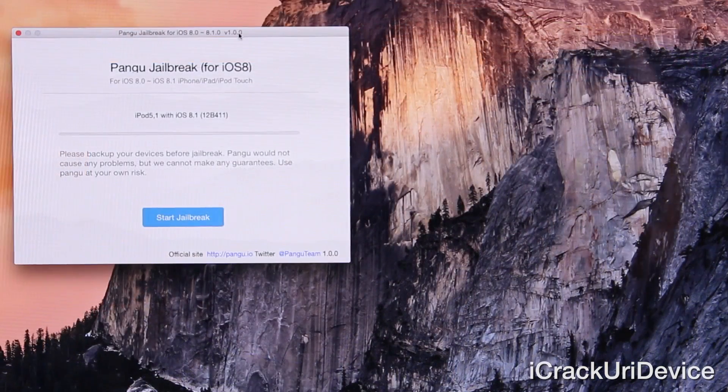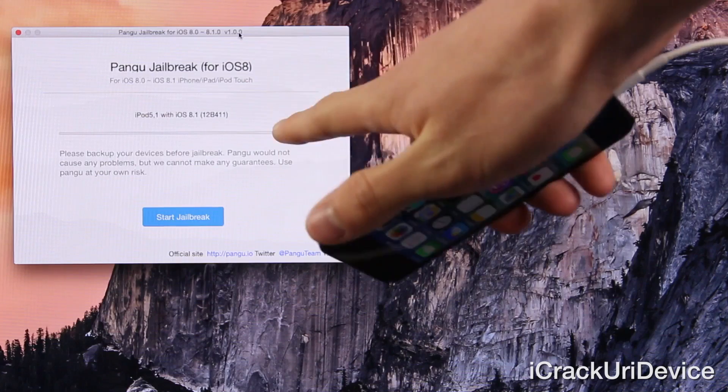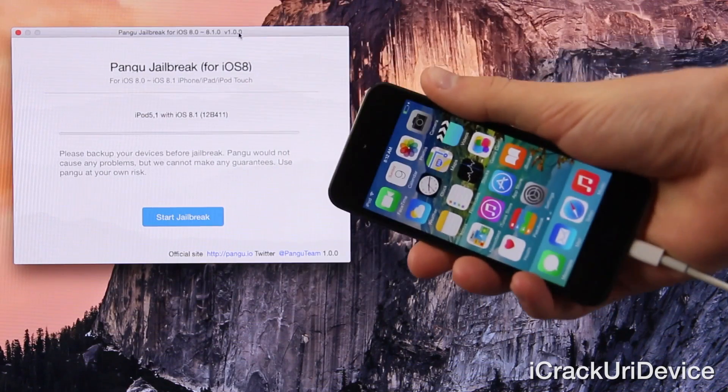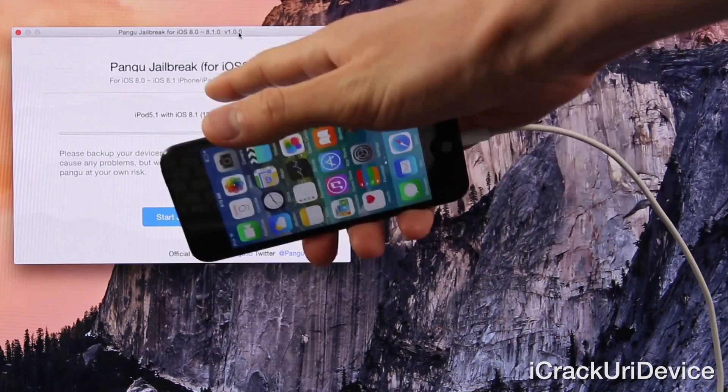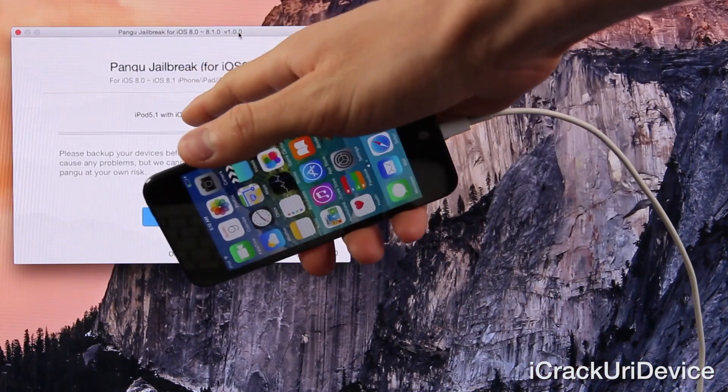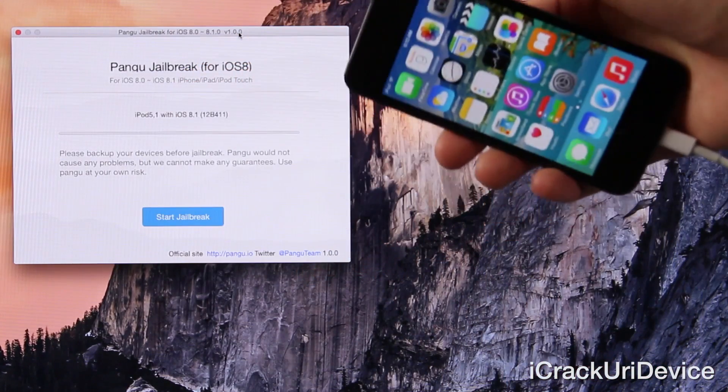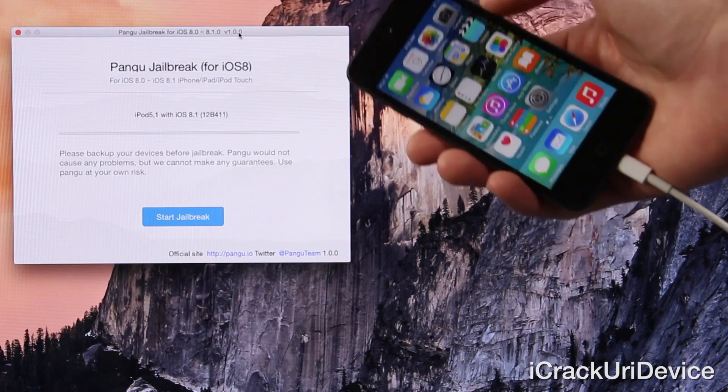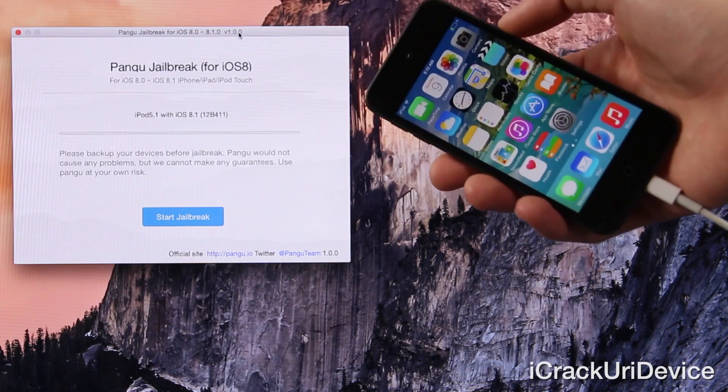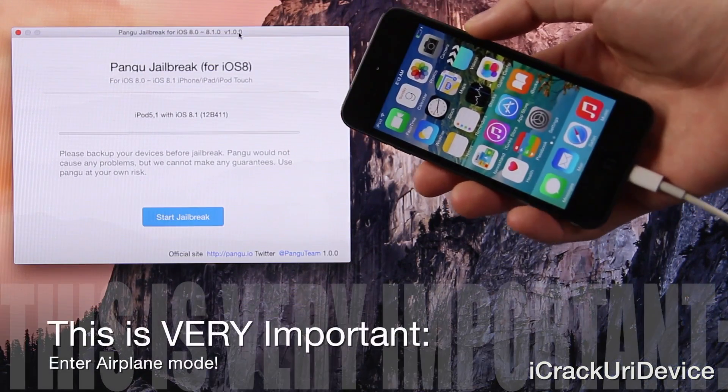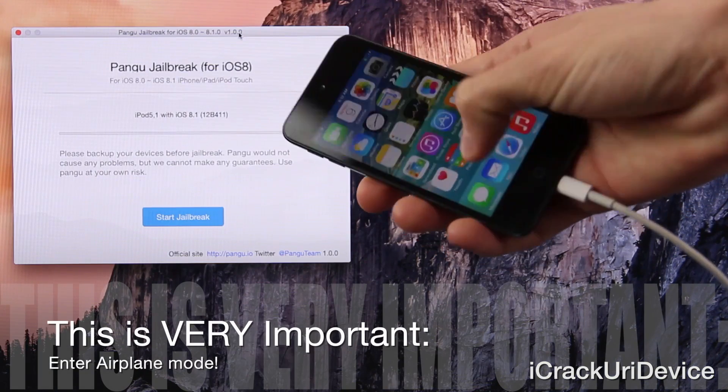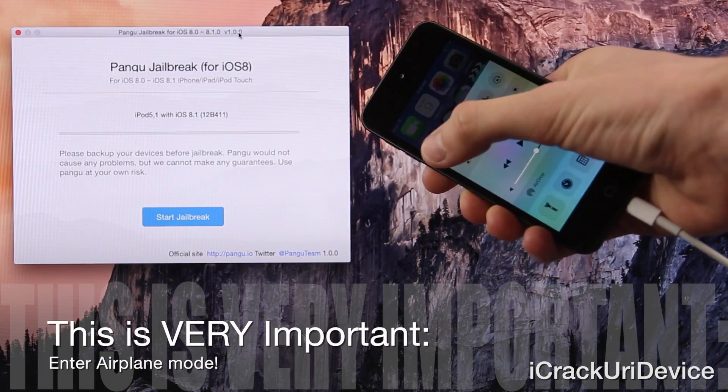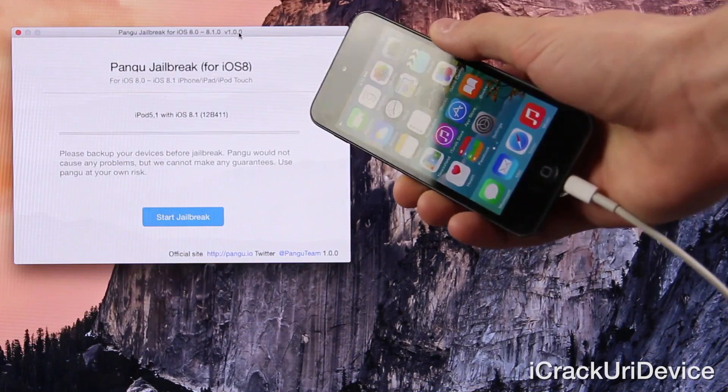All right, so here we are, we have a very clean interface inside of Pangu. My iPod Touch fifth generation is connected, it does recognize it. As you can see, it says iPod 5, comma one with iOS 8.1. Now remember, you're going to need passcode as well as find my iPhone disabled. And then enter airplane mode. So once you're connected, just bring up control center and toggle on airplane mode.